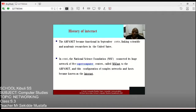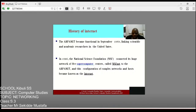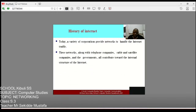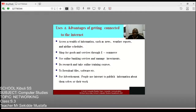In 1969, the ARPA network began linking scientists and academic researchers in the United States. In 1986, the National Science Foundation connected its huge network of five supercomputer centers — the NSF network — to the ARPA internet. This configuration of complex networks and hosts became known as the internet, and that is what we have today. This takes us to the uses and advantages of getting connected to the internet, where we shall stop.